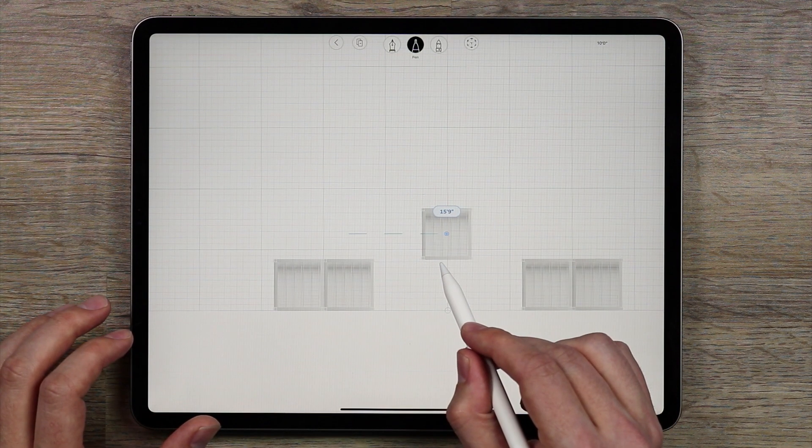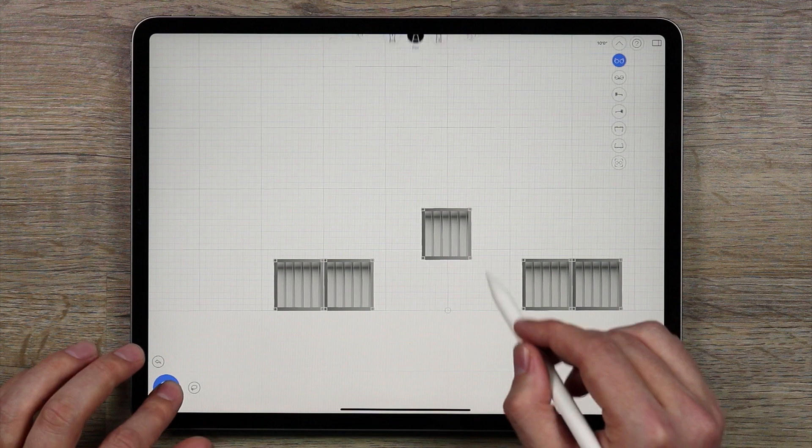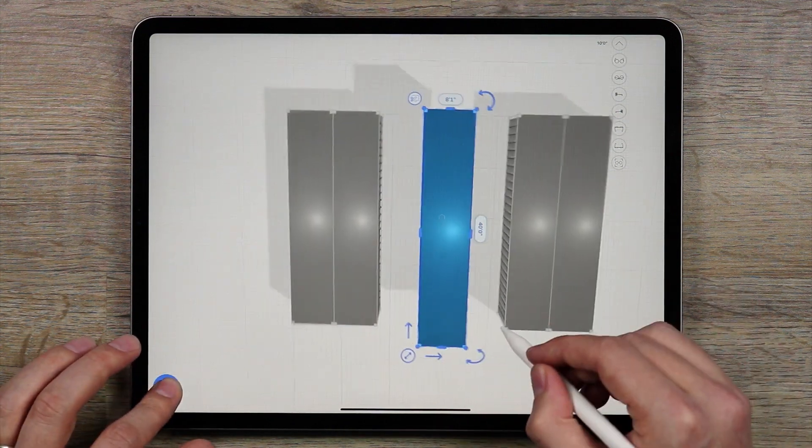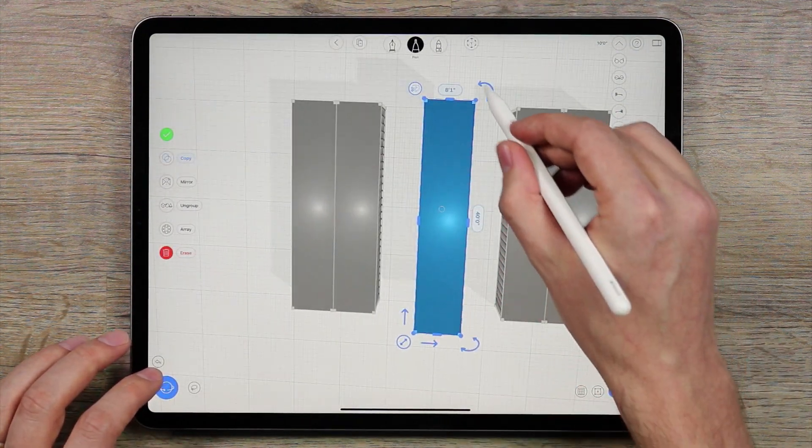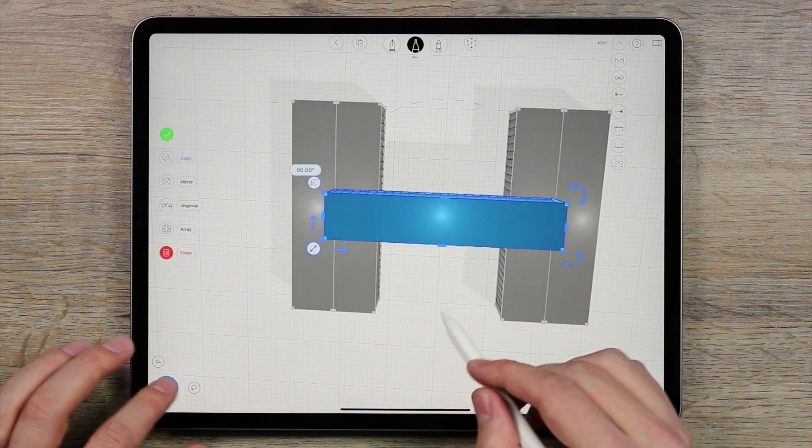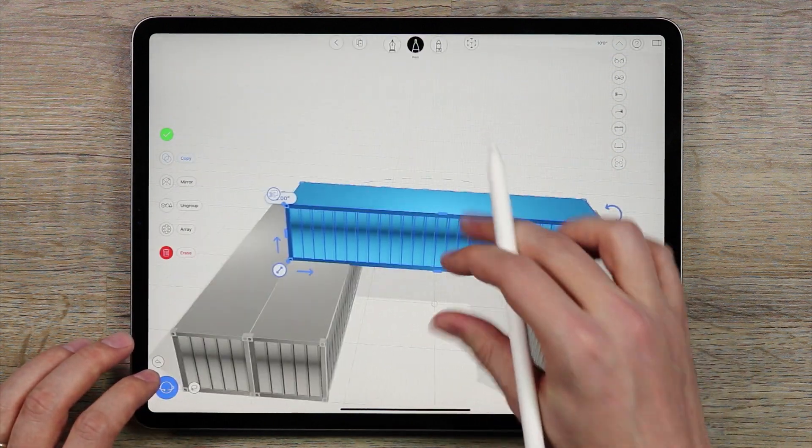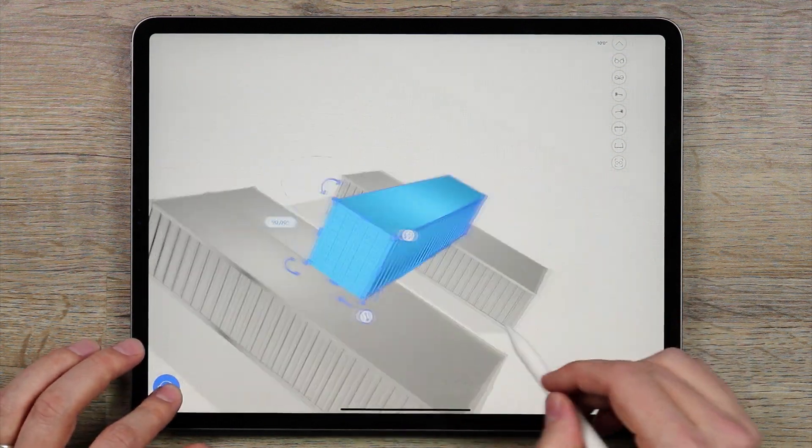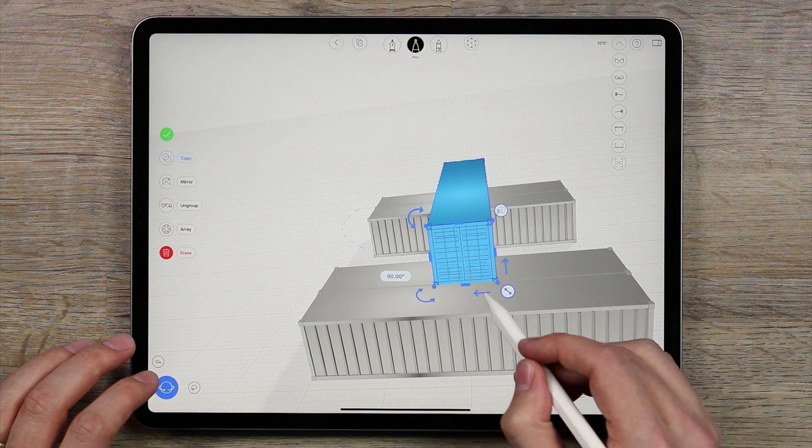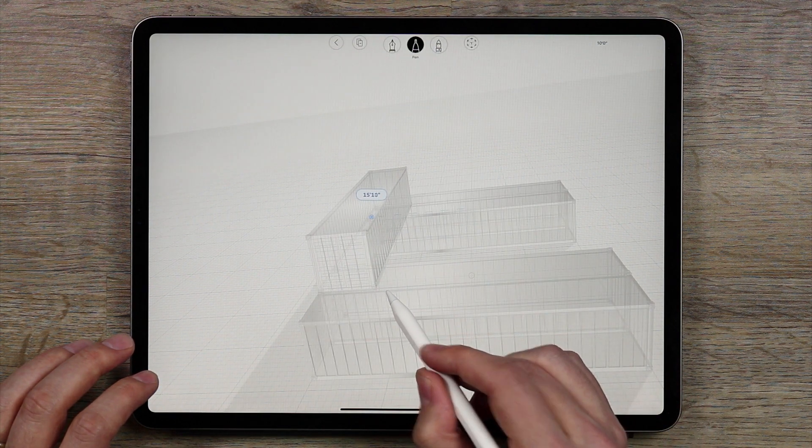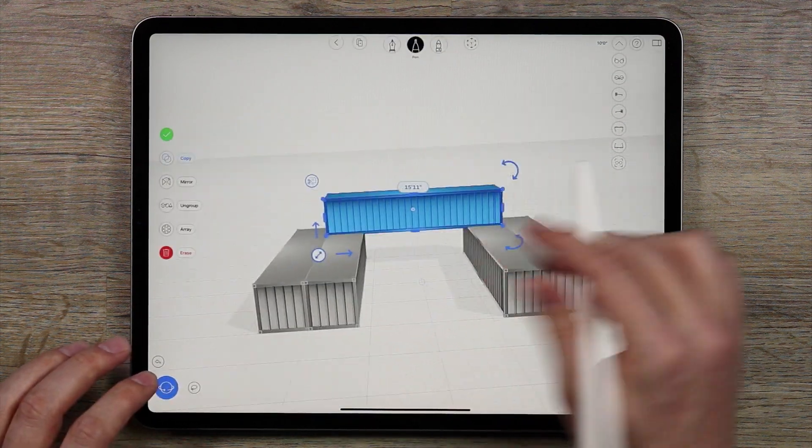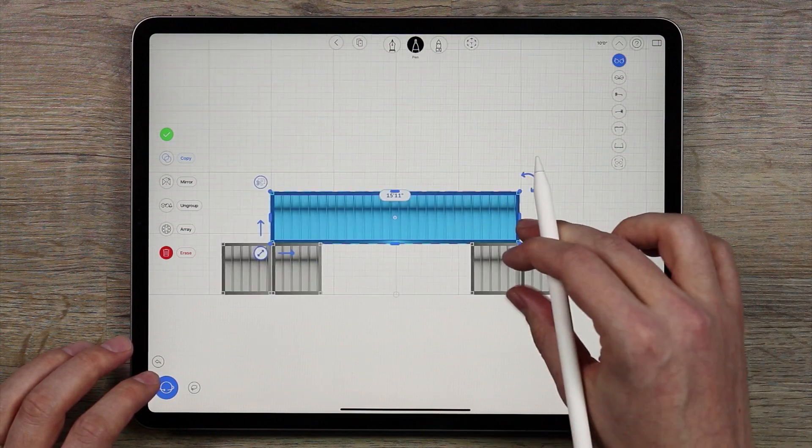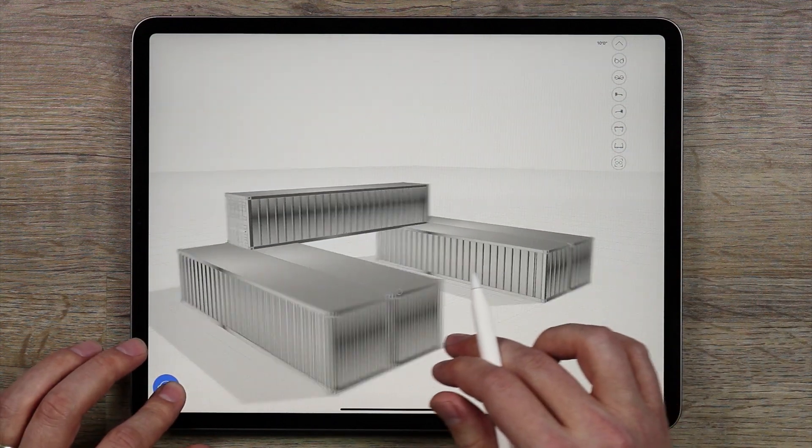And then I'm going to rotate this one around like this and make like a bridge with it. I'm going to bring this one back like that, that's starting to look pretty cool.